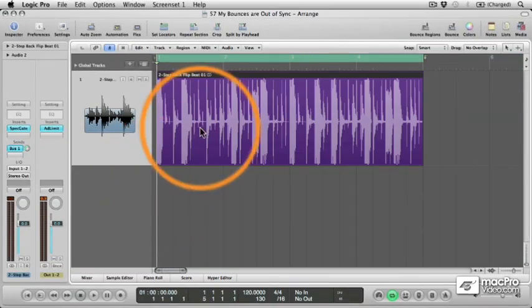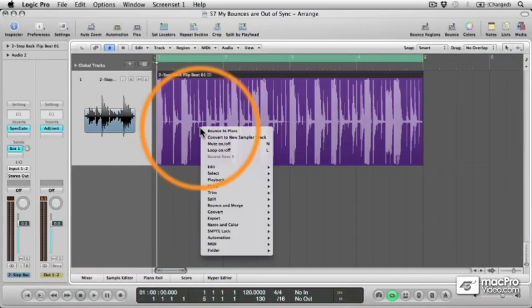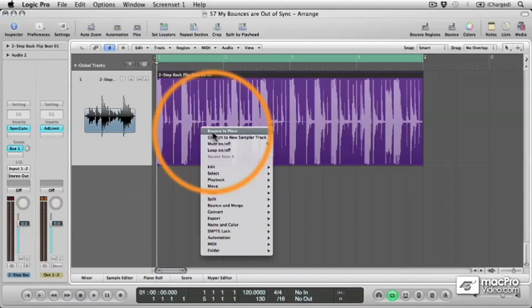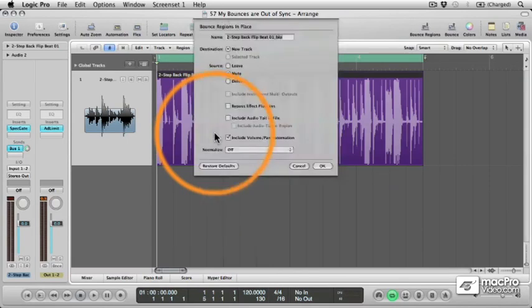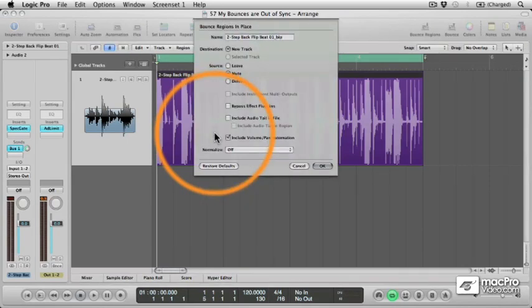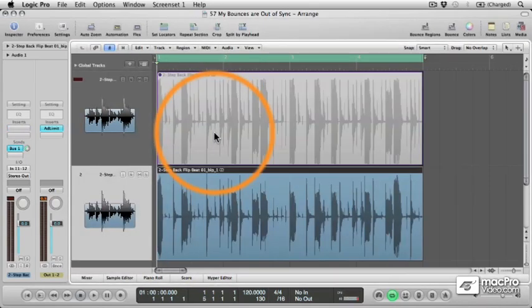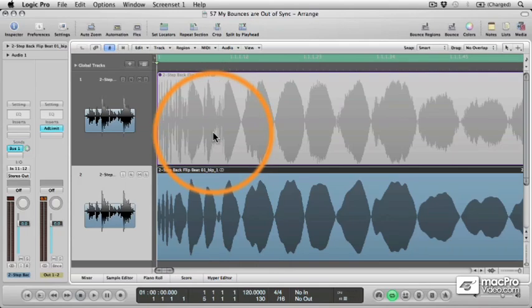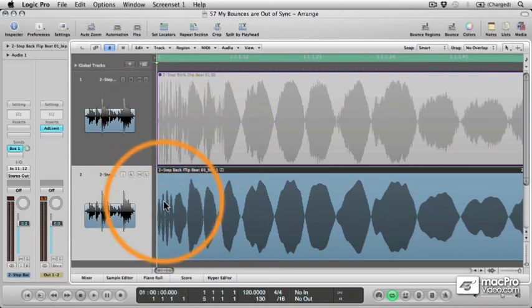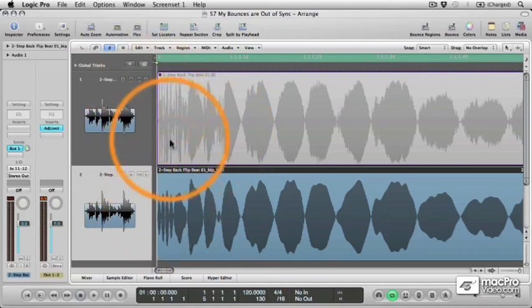So this time I'll control-click the region and select Bounce in Place from up here. And this time, as you can see, our rendered audio is in sync with the original.